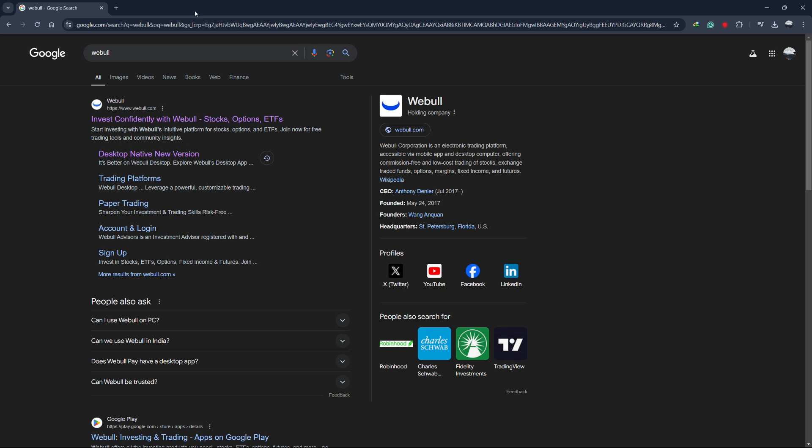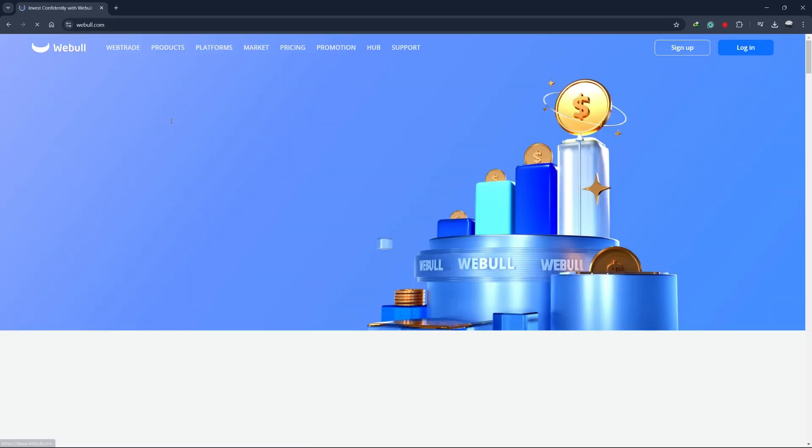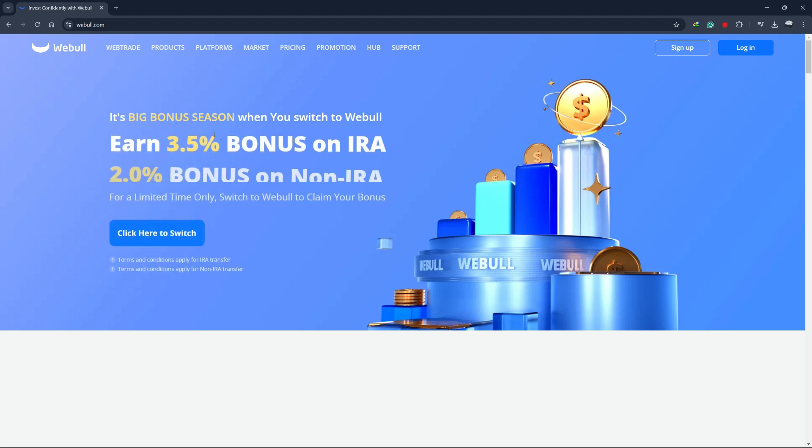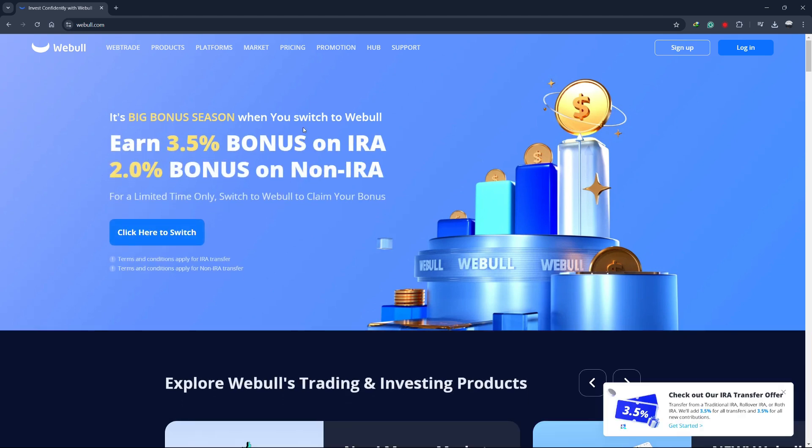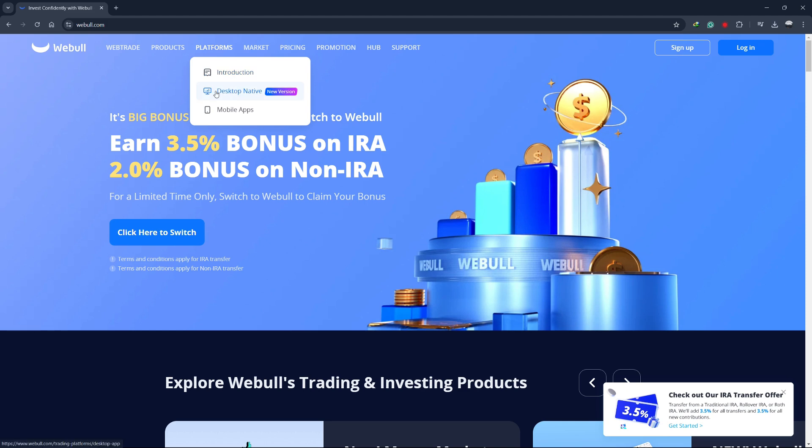First, open your web browser and go to the official Webull website. You can find the link in the description below. Once you're on the website, look for the Platforms section. From the drop-down menu, choose Desktop Native.